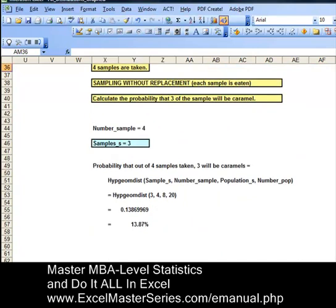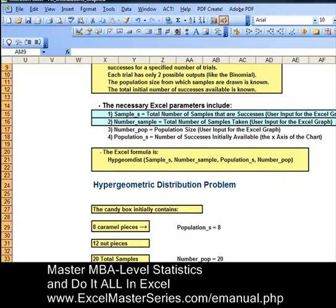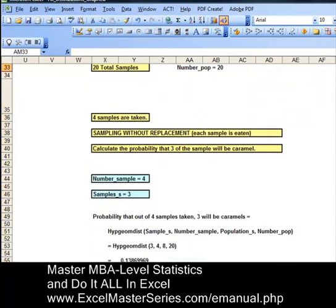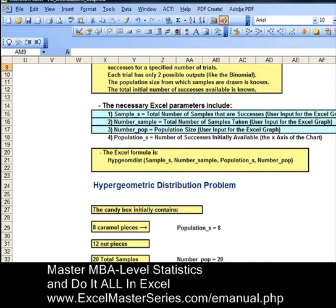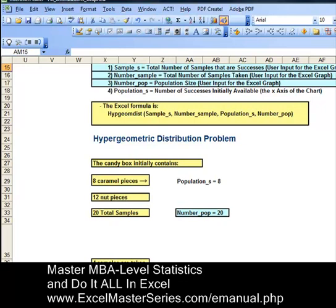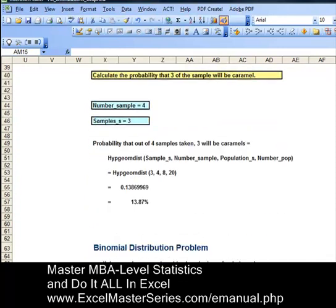The next parameter is the number of samples we're going to take — number_samples — and that will be set at four because we're taking four samples. Another parameter is number_population, which is the fourth parameter in the formula; there are 20 initial pieces available, so number_population is 20. And the final parameter is population_s — the number of successes initially available — which is eight, since there were initially eight caramels available.